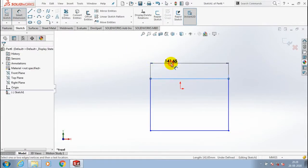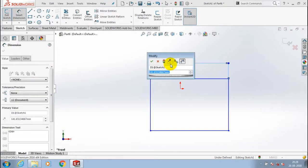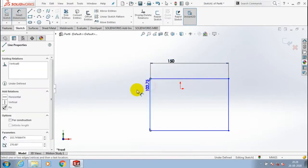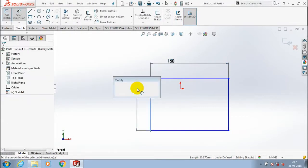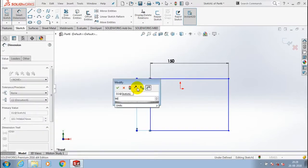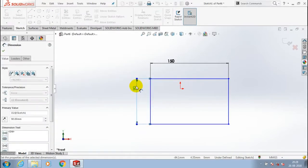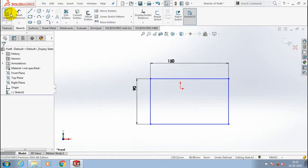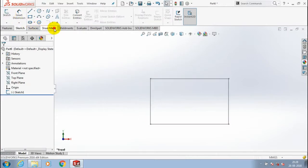Specify the dimensions as per your requirement. After giving the dimensions, click OK and exit the sketch, then go to the sheet metal option.